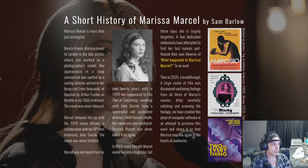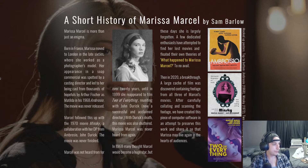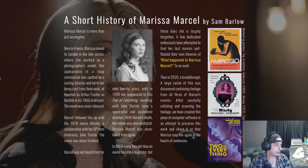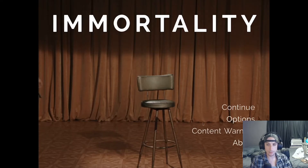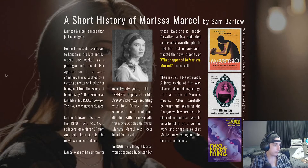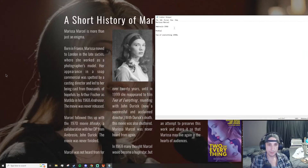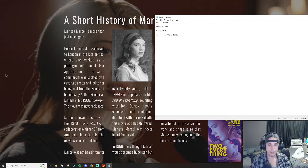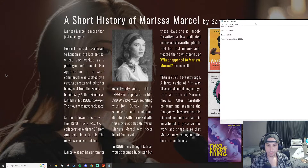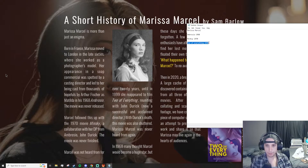So I'm going to write down a little notepad on my second screen. We have Marissa Marcel, Ambrosia, Minsky, and Two of Everything. Two of Everything is the 1990s. Ambrosio is 1968 — I can see it right here. Minsky is 1970. And then 1999 — that's what I was looking for. I want to be specific.